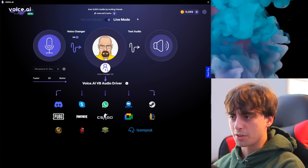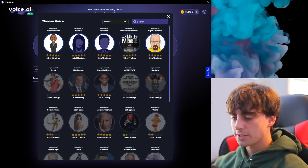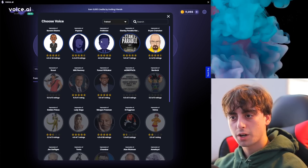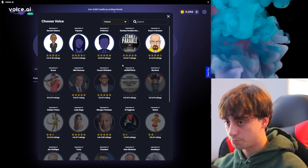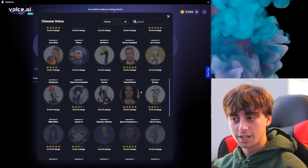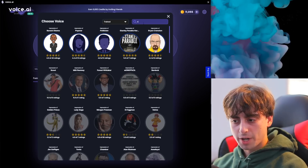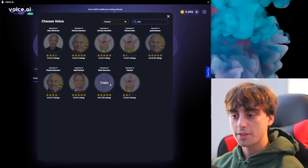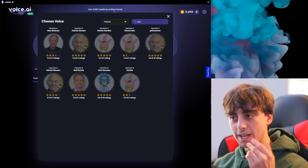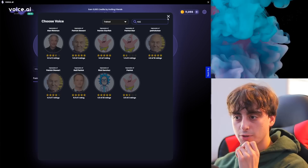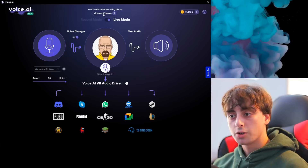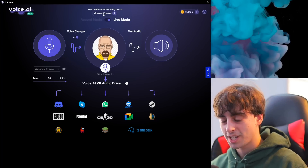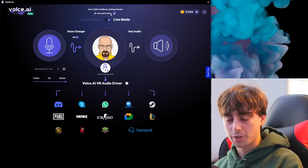Now let's get into the credits system. This is how you unlock different voices. As you can see, these are my unlocked voices so far — you do get Politician and Pop Star unlocked right off the gate. The Politician is pretty much just straight-up Joe Biden, which we'll try in a second. A lot of the voices are actually made by the community. You can search different voices — for example, they do have a Rick from Rick and Morty, so maybe I'll spend my credits on that one. Voices cost different amounts of credits to unlock.